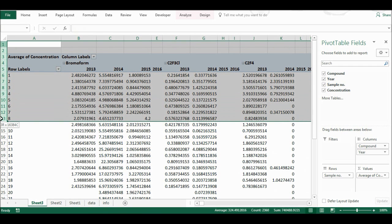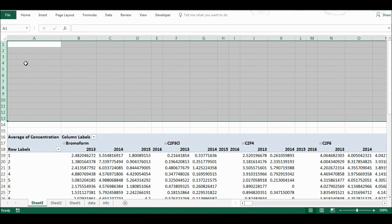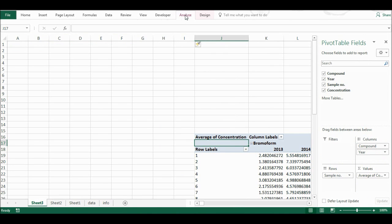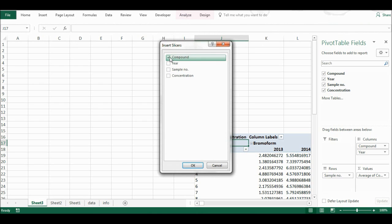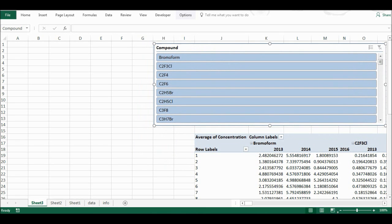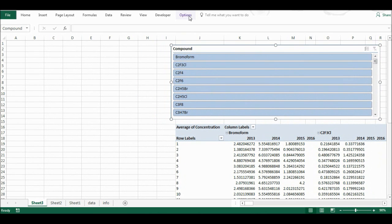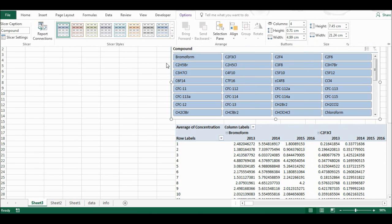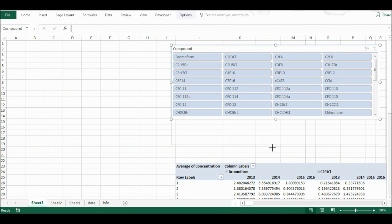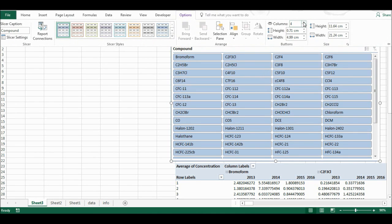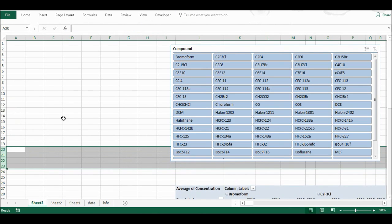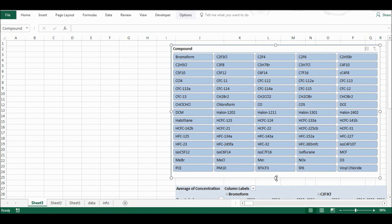I'm going to insert a bunch of blank rows and columns, then click back on the pivot table, go to Analyse, and insert a slicer for compound. I'll make it big enough to see all of the compounds without having to use the scroll bar, increasing the number of columns until all compounds are visible.